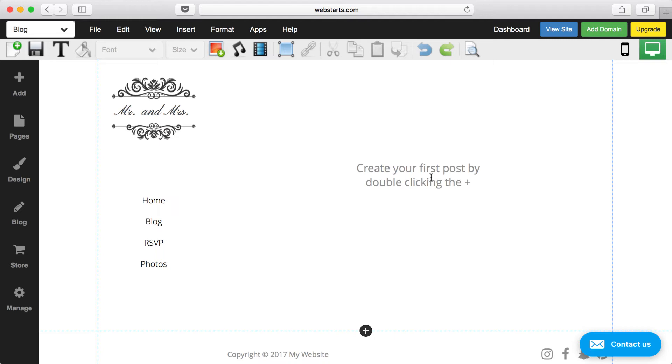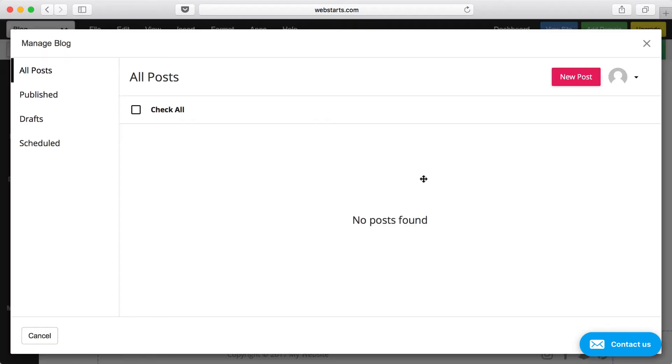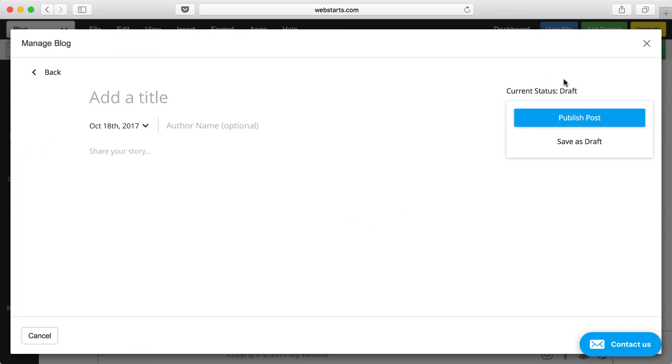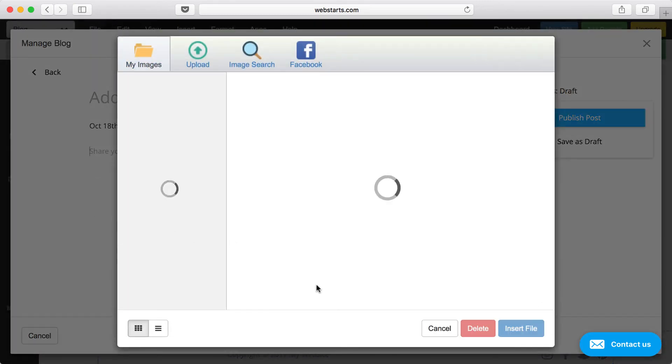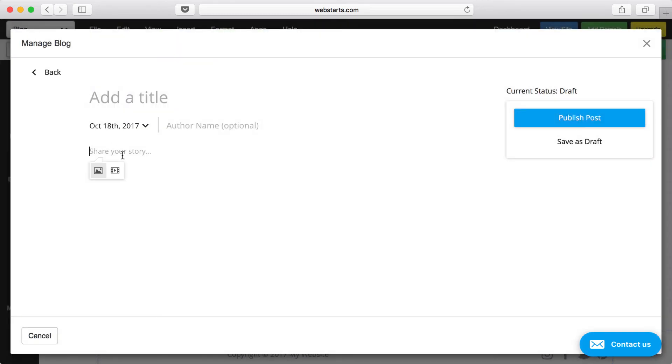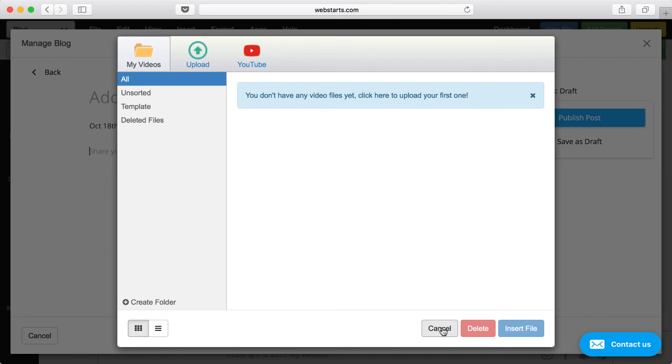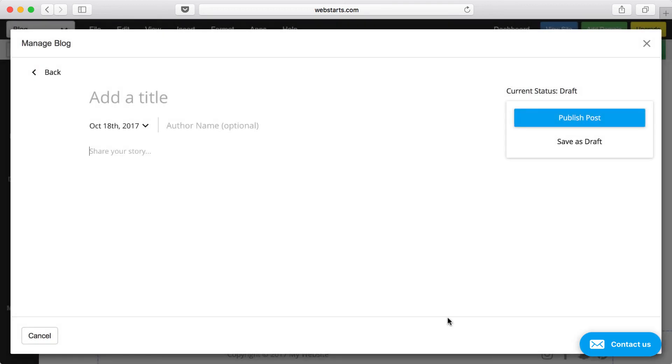To make your first blog post, double-click here and then the Blog Manager will open up. Next, click New Post, and then you can add a title, your author name, and begin writing your blog post. You can even add images as well as video, and of course those work using the File Manager in the same way that we previously discussed.